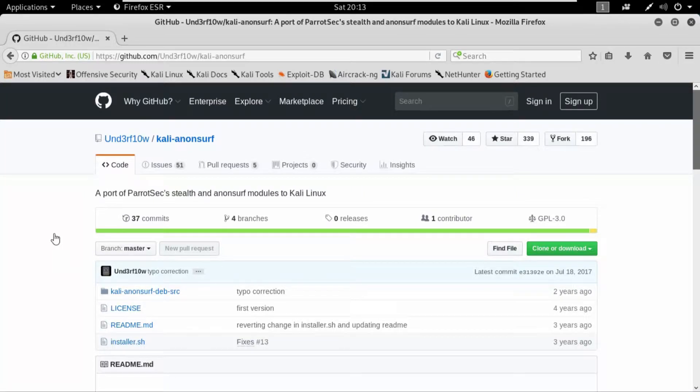Hello and welcome back to another video on ethical hacking. In this video we'll look at Anonsurf. So what really is Anonsurf?